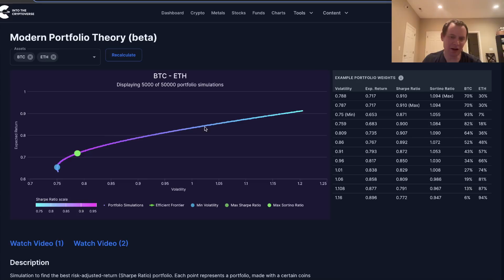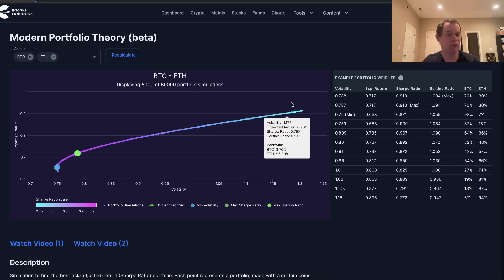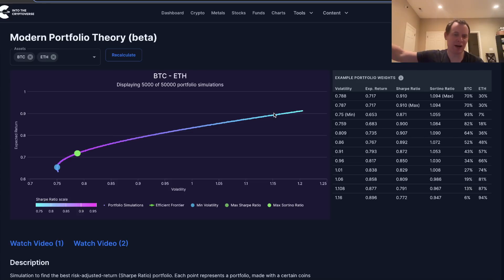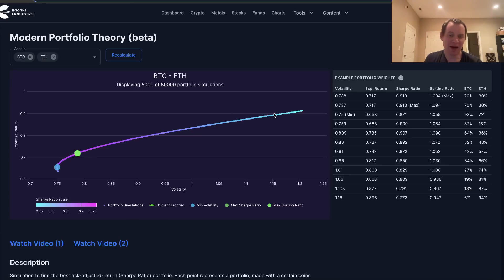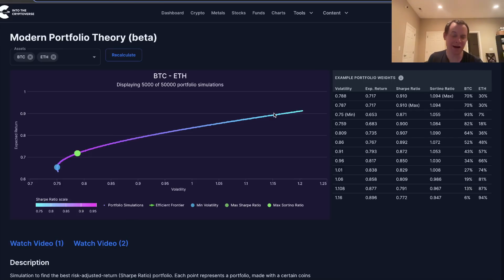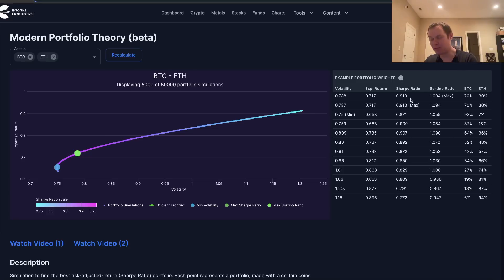The higher up on the efficient frontier curve you go, the more risk you're willing to take on, trying to chase higher returns at the expense of more volatility. There's no guarantee you'll achieve the targeted return, but on average annually you hope to. Some years it could be really bad, some really good. You might also change your weights based on whether you think we're in a bull market, bear market, or accumulation phase.